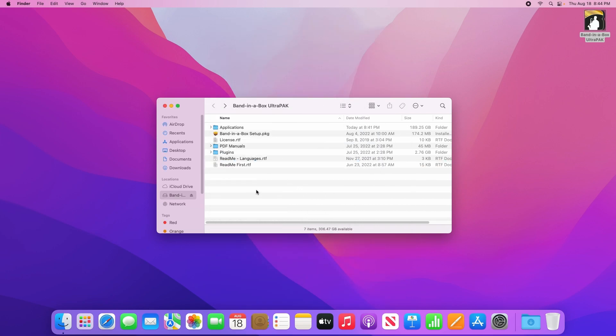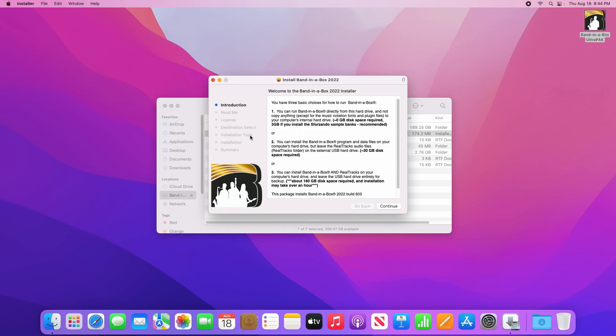To begin installing Band-in-a-Box, double click on the setup program. The first window in the installer talks about the various install methods. Read through this if you like, then click continue.